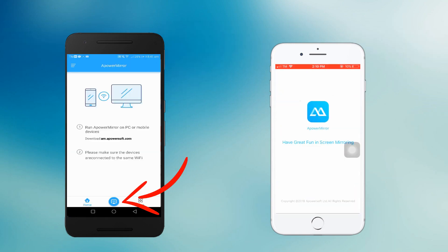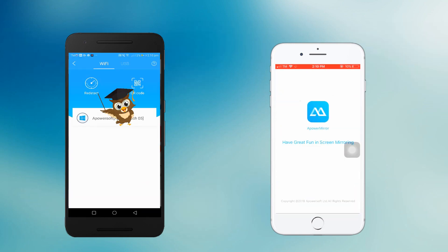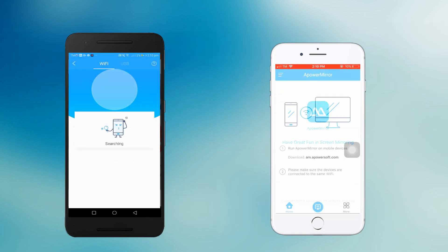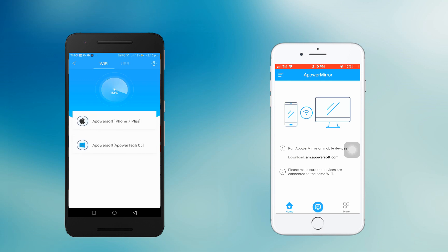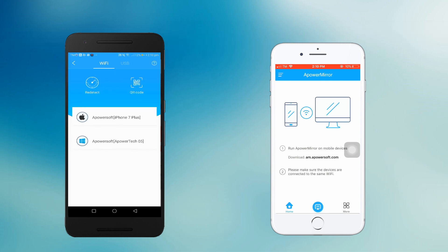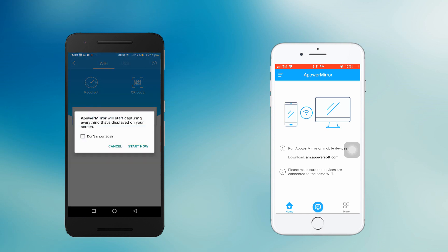Make sure to connect your devices to the same Wi-Fi server. Launch PowerMirror on both devices, and from your Android, click the blue M button to begin. Click Redetect and select your device from the list. Tap Start Now to proceed.